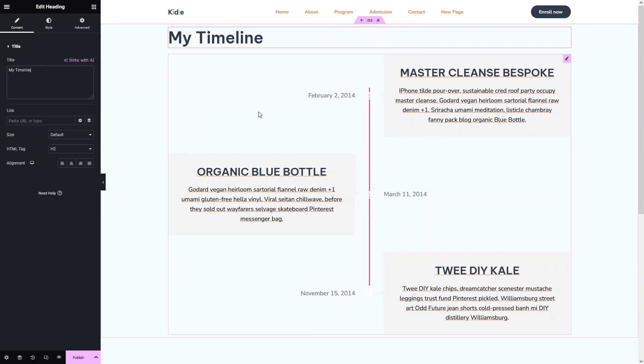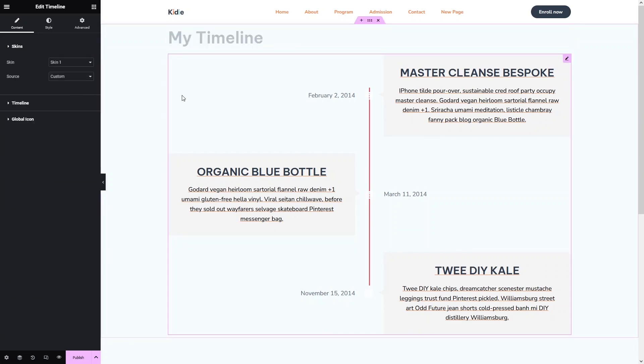Now let's click on the timeline widget. In the timeline settings, as you can see, we have three different options: the first one is Skins, the second one is Timeline, and the last one is Global Icon.